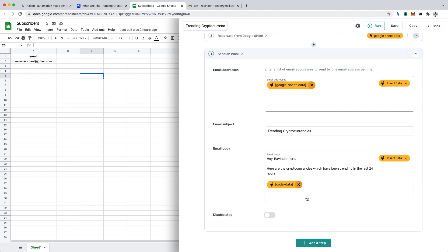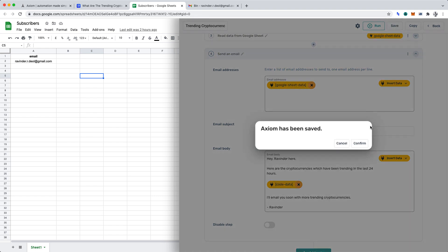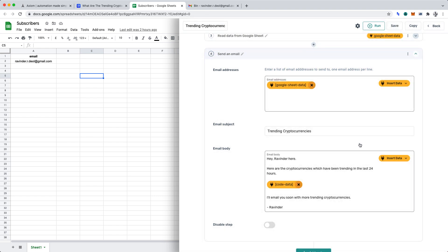I'll finish the email body with the following text. I'll email you soon with more trending crypto currencies. And I'll finish that off with my name, Ravinda. That's complete. Hence, let's click save and confirm.